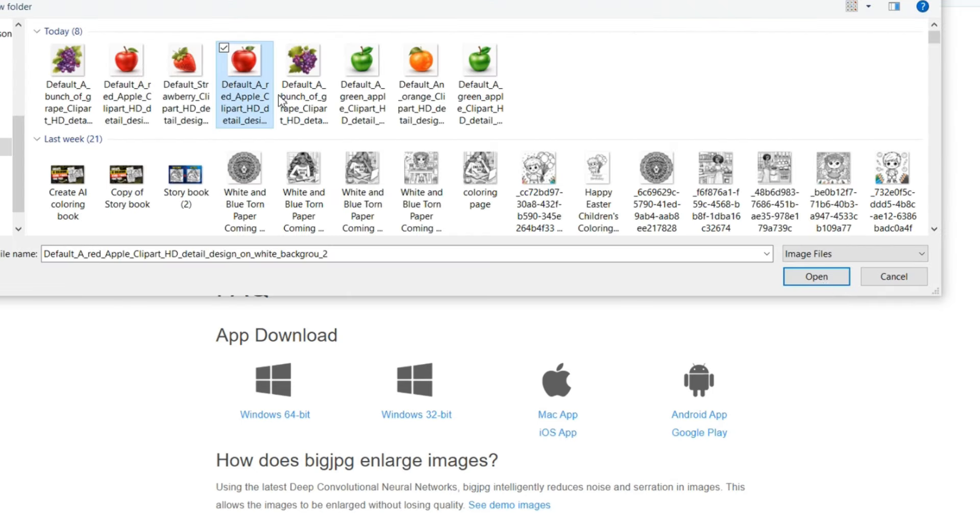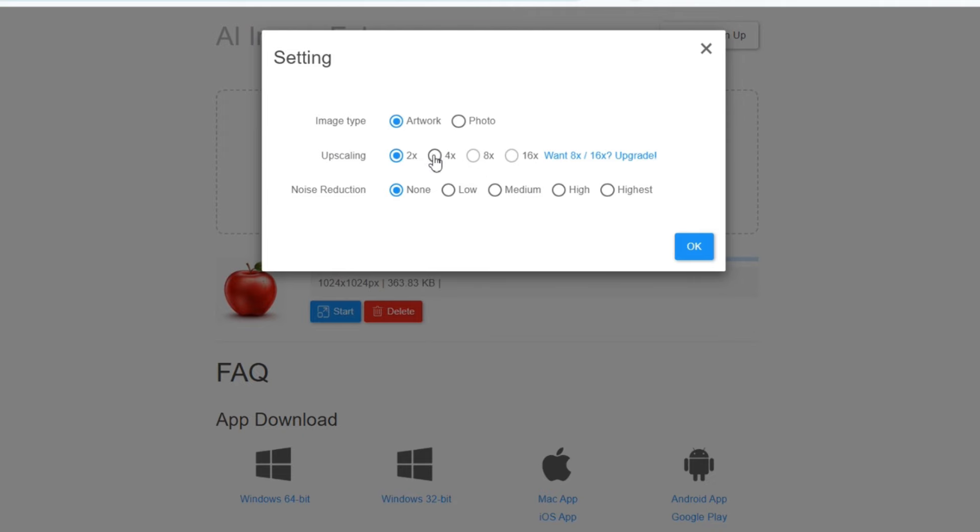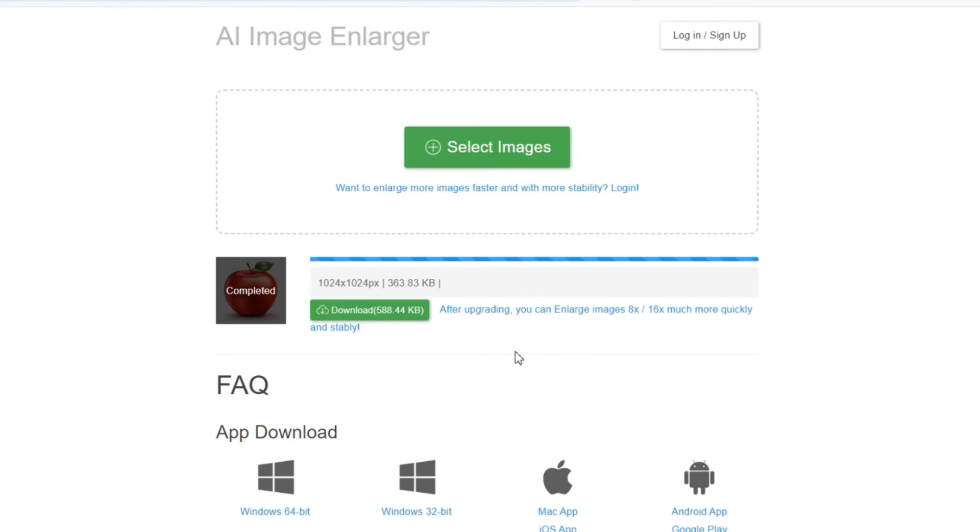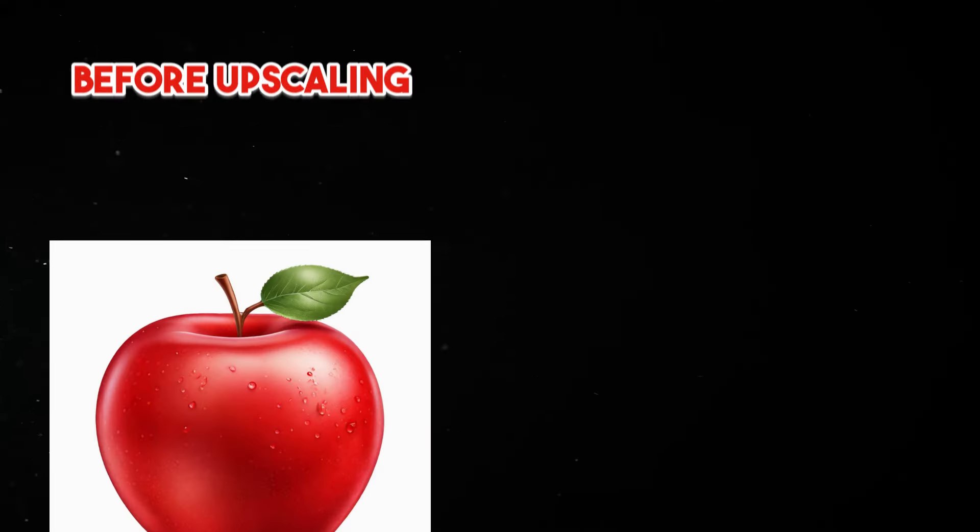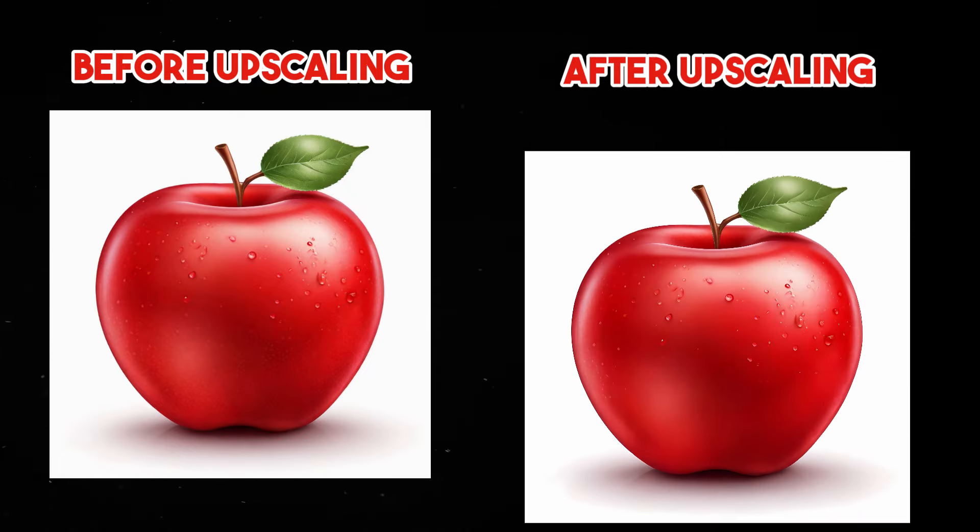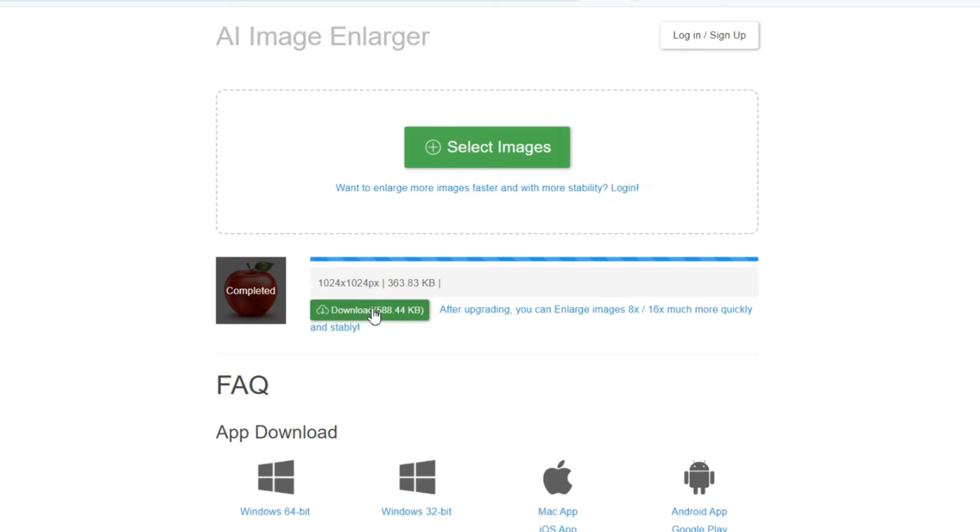So I will simply upload the image. I will click start and select 4 times. After it has finished processing, simply click here to download it. This is the result before using the AI image upscaler. And this is the result after using the AI image upscaler. Amazing right? Now go ahead and do the same for all your clipart. And there we go.